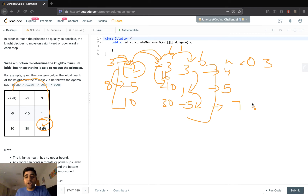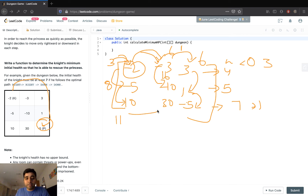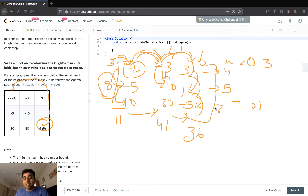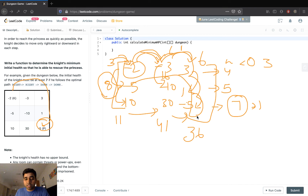So he can lose 2 here, 3 here, and 1 here, and will still remain with 1 positive health. If he tries the other route he needs 8: going that way he'll have 11, then 41, then 36 at the end. But the minimum health needed on that route is 8. If he chooses the optimal route he needs a minimum of 7 points to save the princess. So the minimum amount of health required is 7.